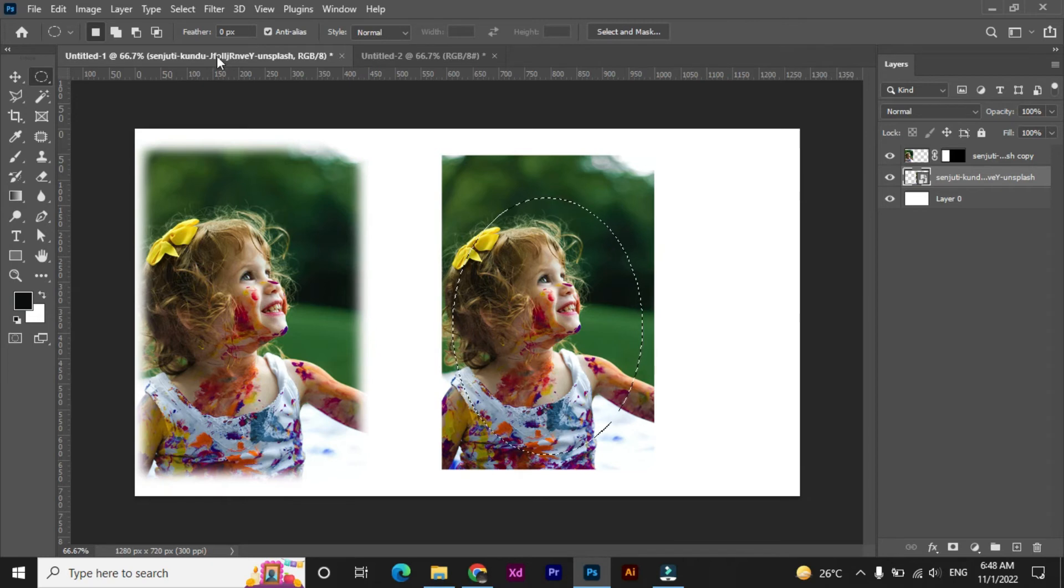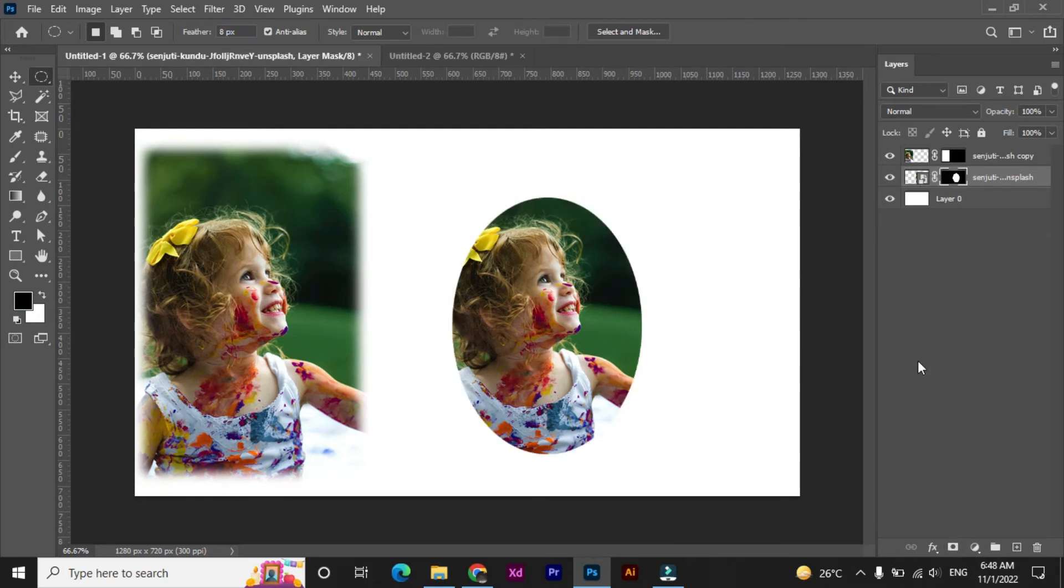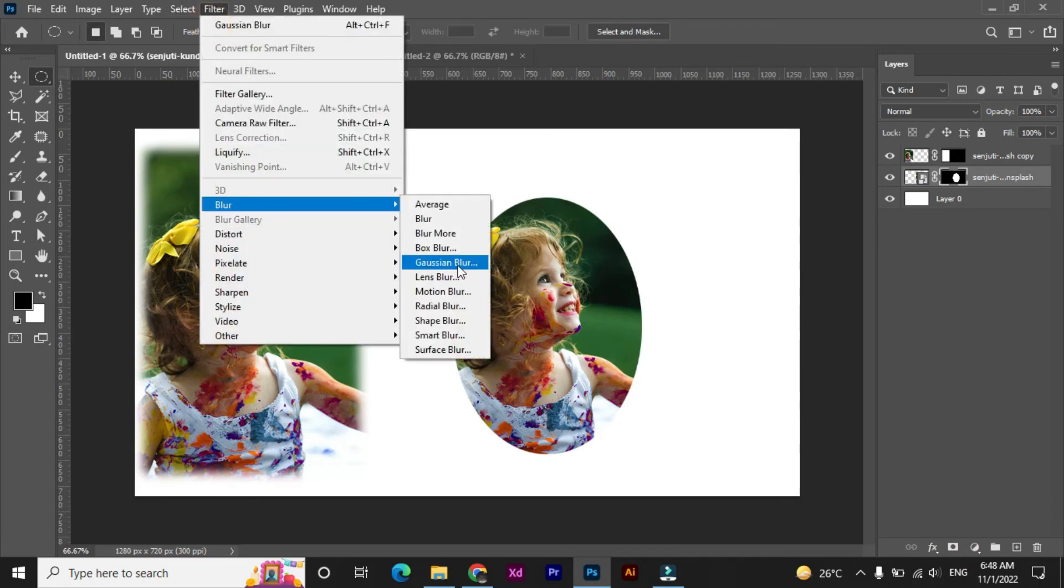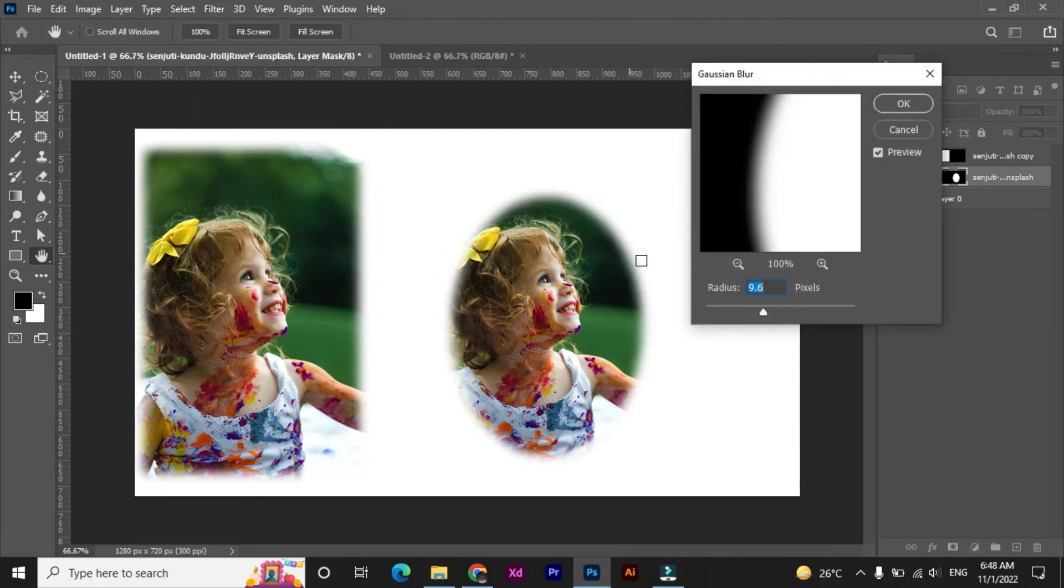Just create selections and apply layer mask, then go to Filter, Blur, and Gaussian Blur. Repeat the same process.